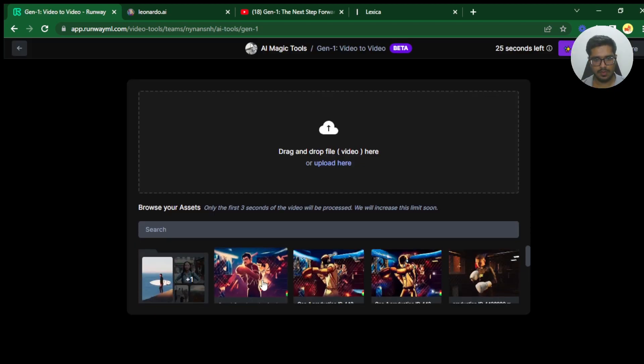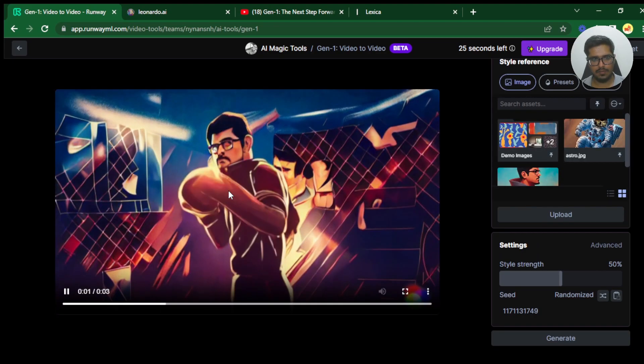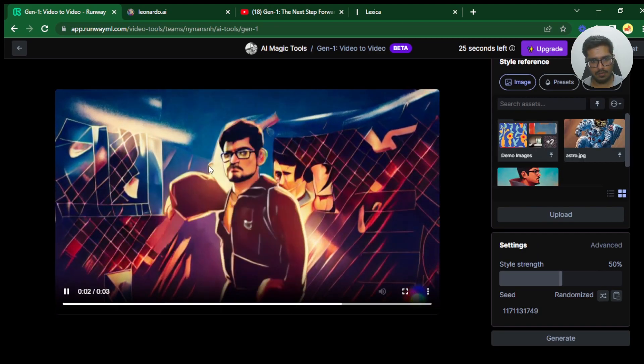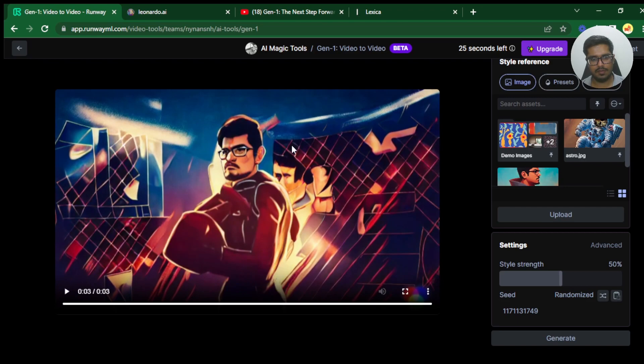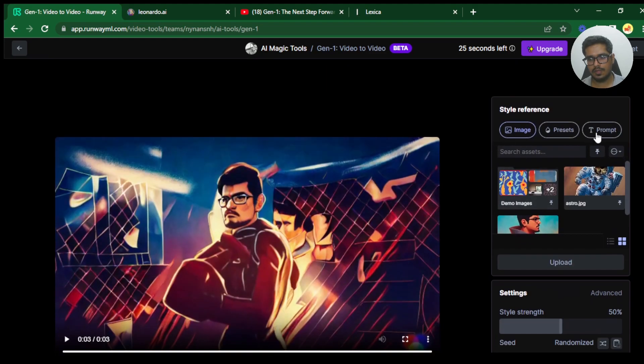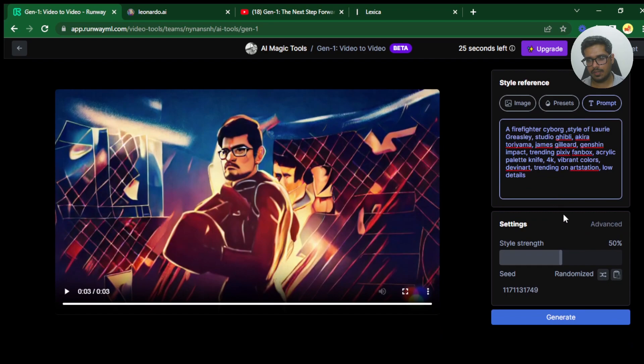You can see it's generated an output video with the avatar. Obviously it's not perfect but it's tried to add my face on the video itself. I'm pretty sure it's not perfect but it's done a decent job at least to start off with. Let's do the same video again and let's try it with a prompt.